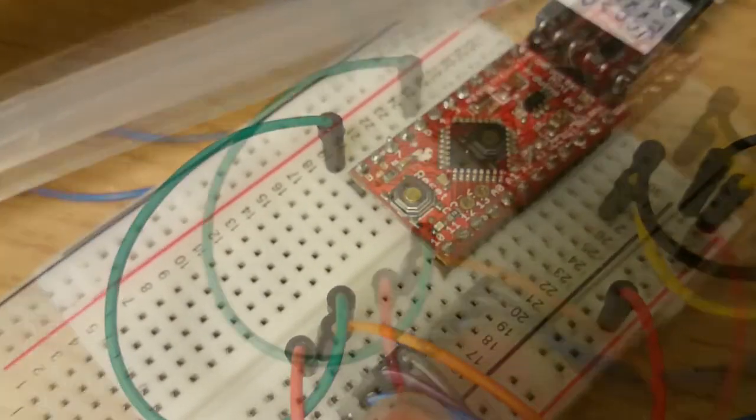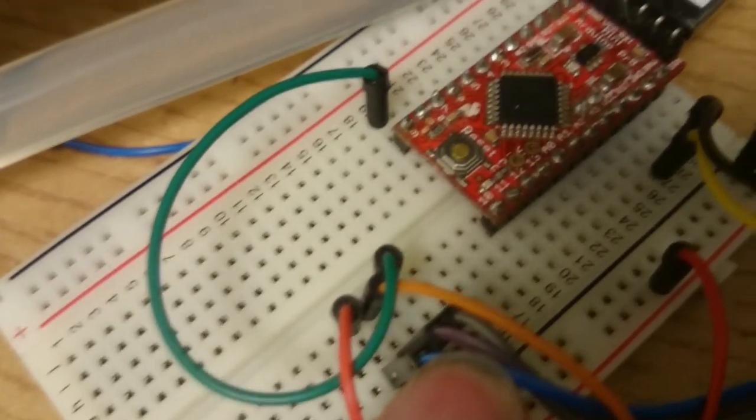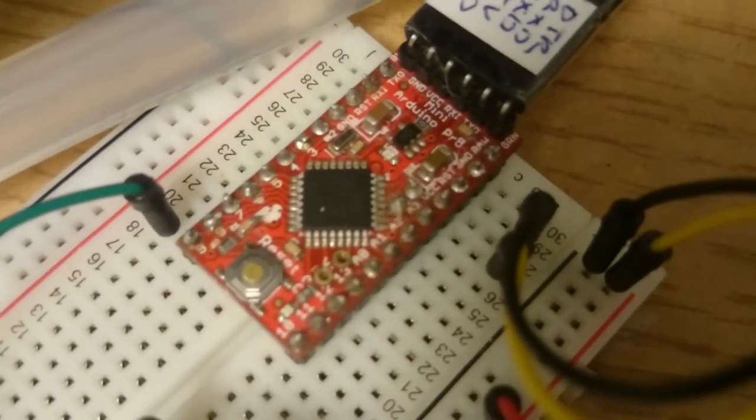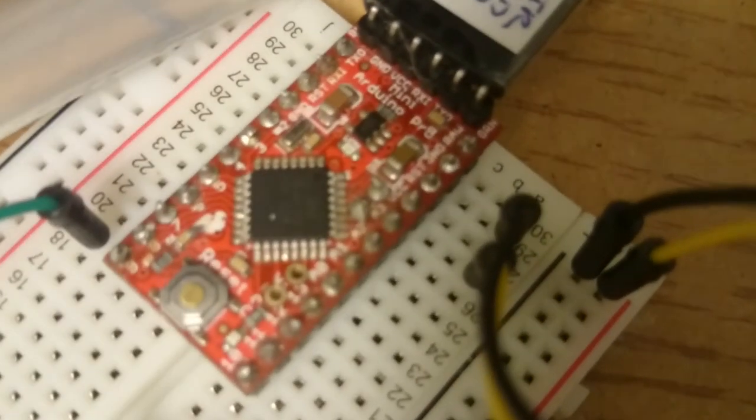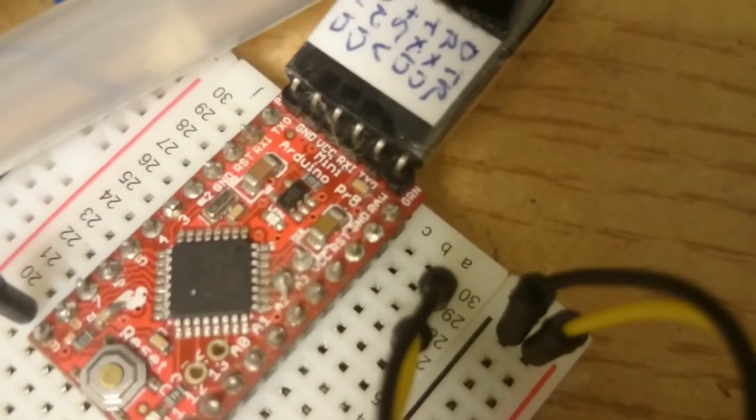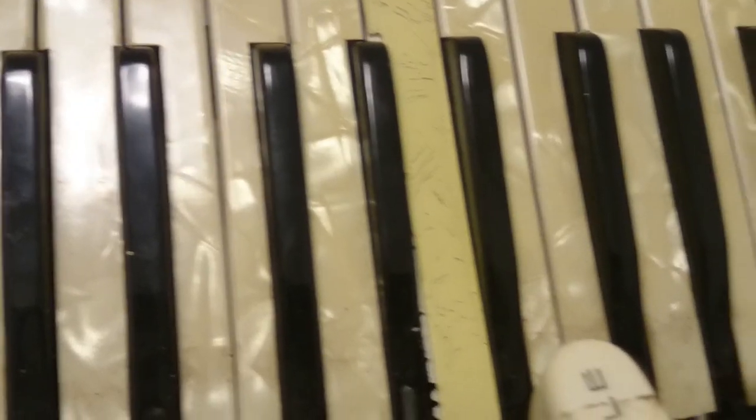After saving two pins for serial connections, the Arduino still has 18 pins that can be used for digital IO, but there are 41 keys on the piano accordion.